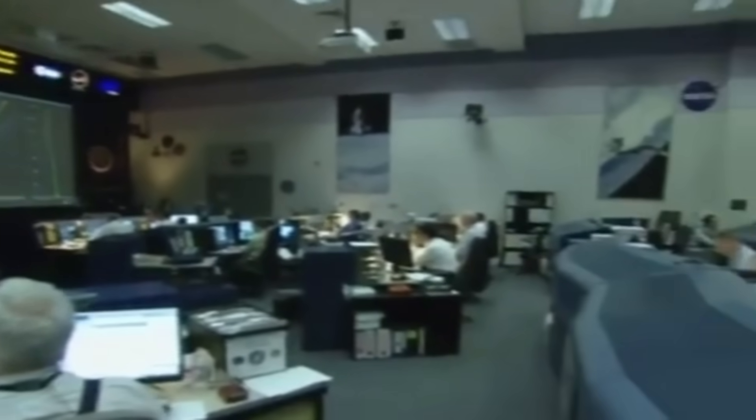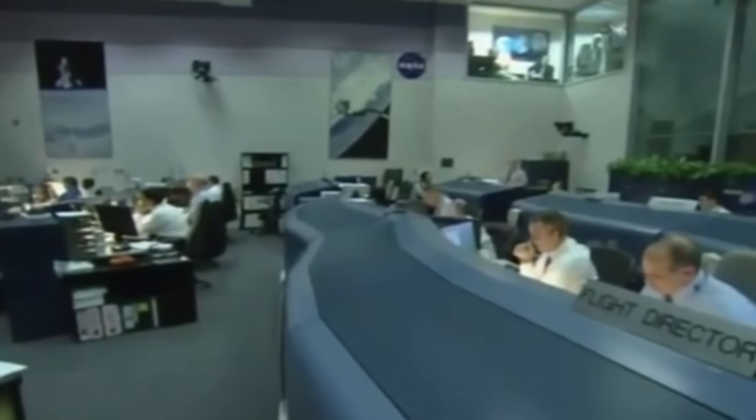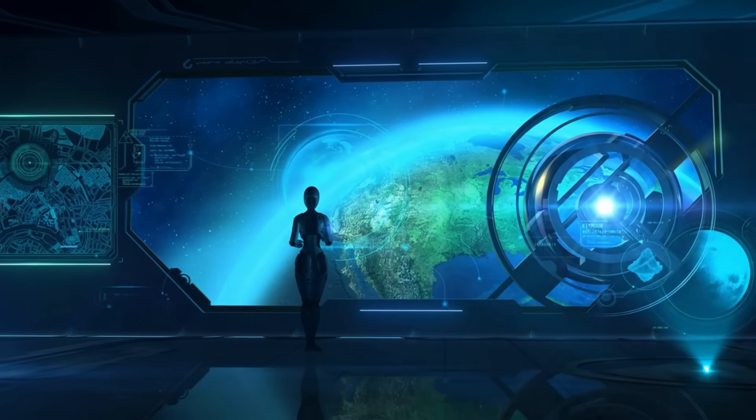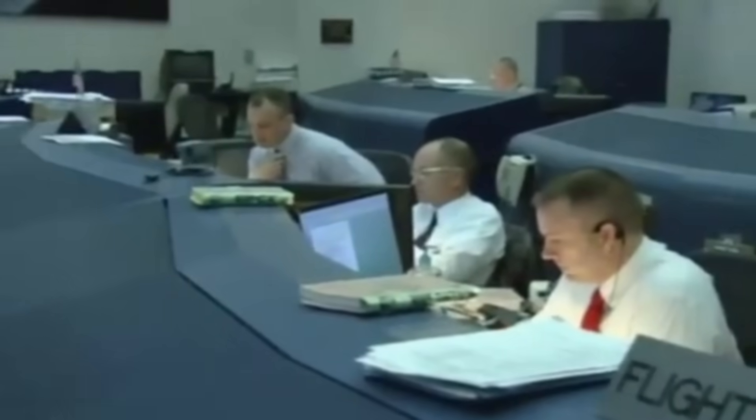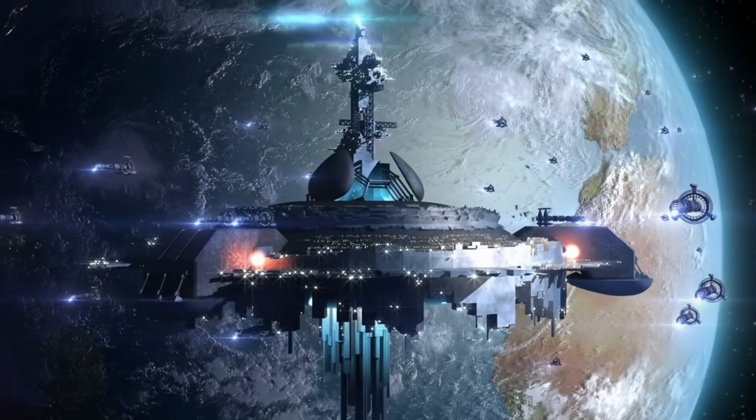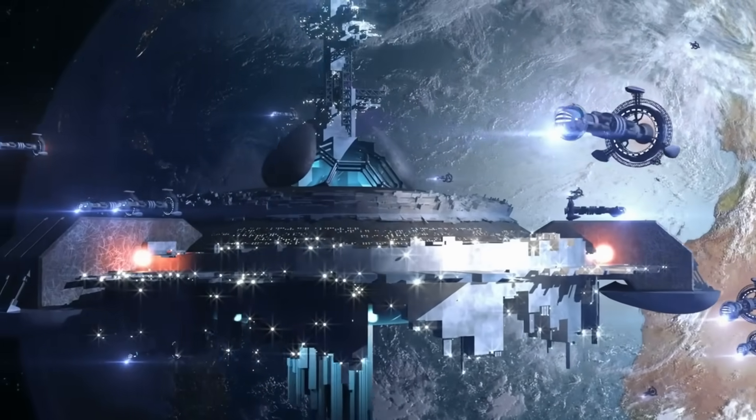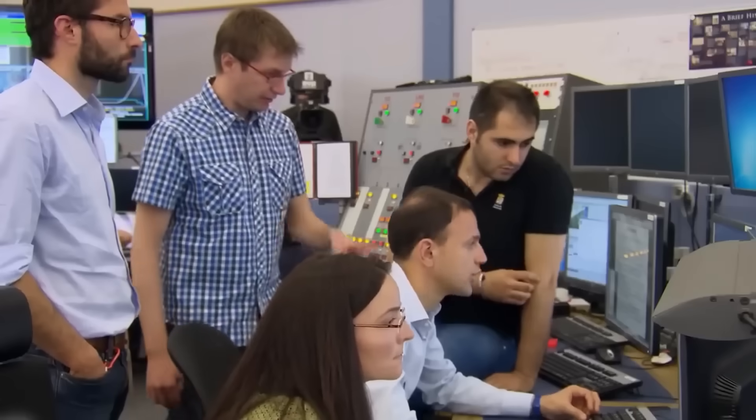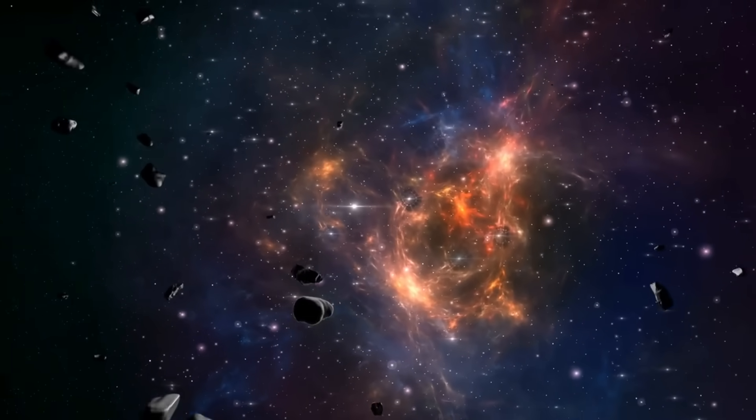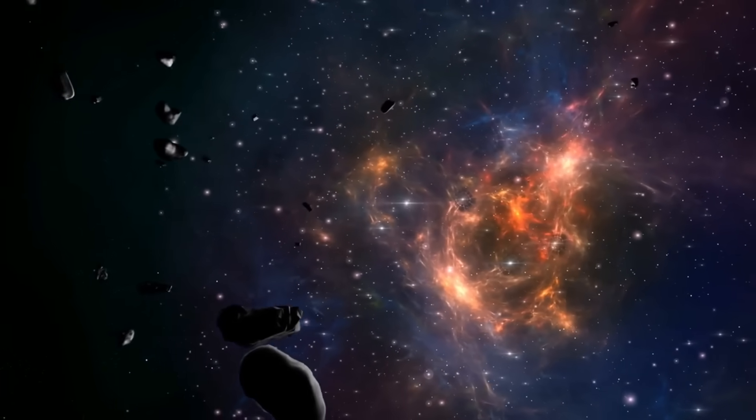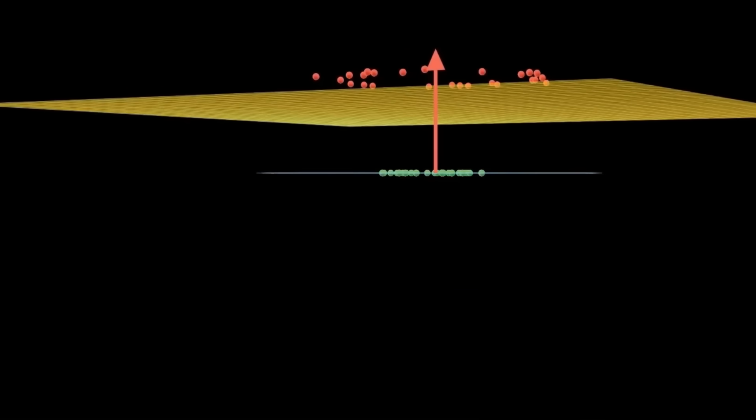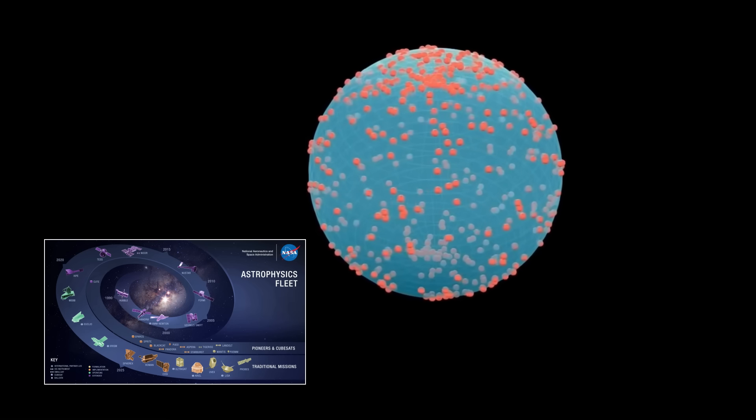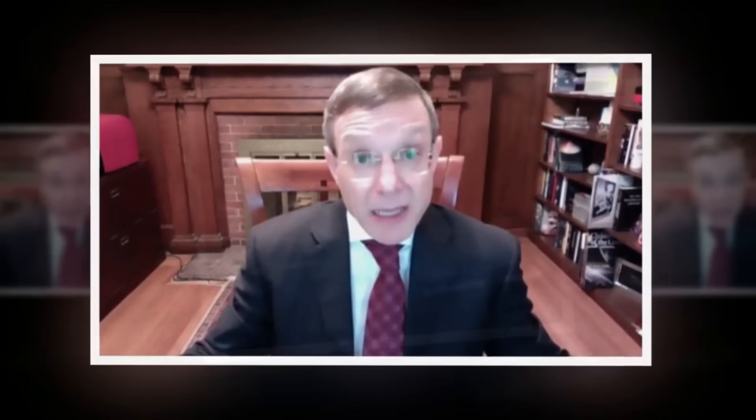Imagine the excitement when scientists first noticed that the signal wasn't random. What if this structured burst is the hallmark of a technologically advanced civilization? This discovery has ignited debates across the scientific community. While some researchers are quick to speculate about alien technology, others are urging caution, reminding us that nature can sometimes surprise us with phenomena we never expected. The implications of this finding have drawn commentary from some of the world's leading experts in astrophysics, AI, and interstellar studies.